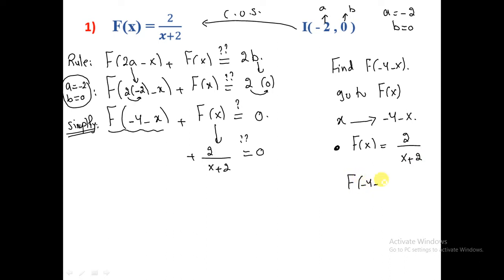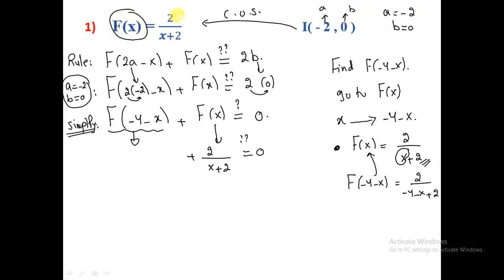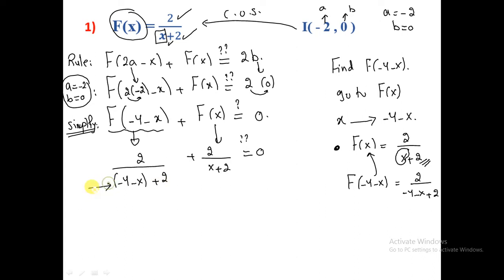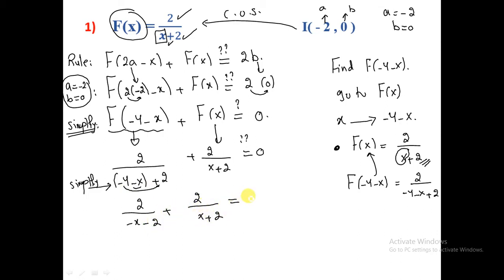f(-4 - x) means every x in the original function is replaced by (-4 - x). So f(-4 - x) = 2/((-4 - x) + 2), which gives us 2/(-x - 2). Then we add f(x): 2/(-x - 2) + 2/(x + 2) must equal 0.